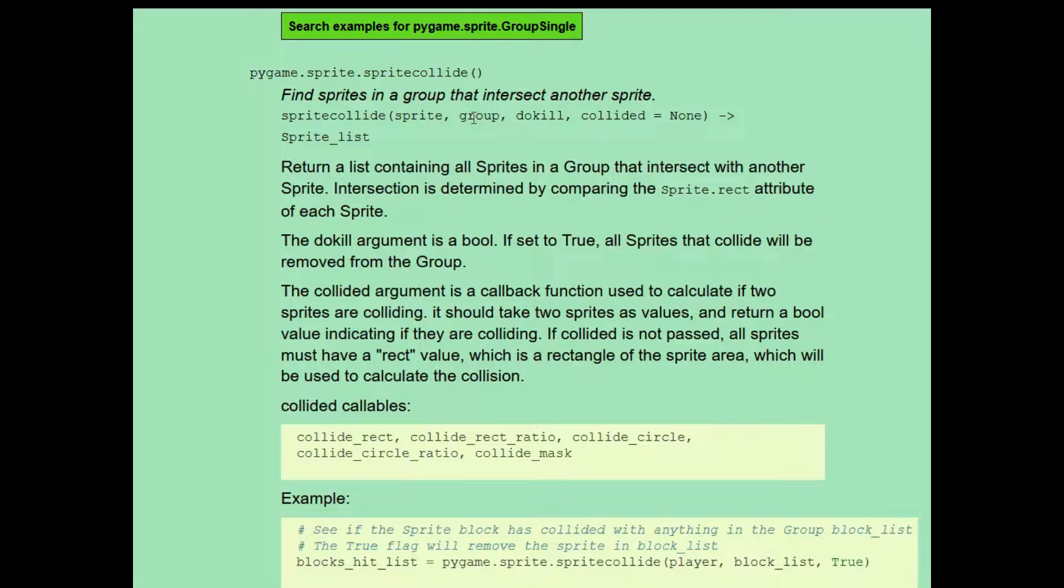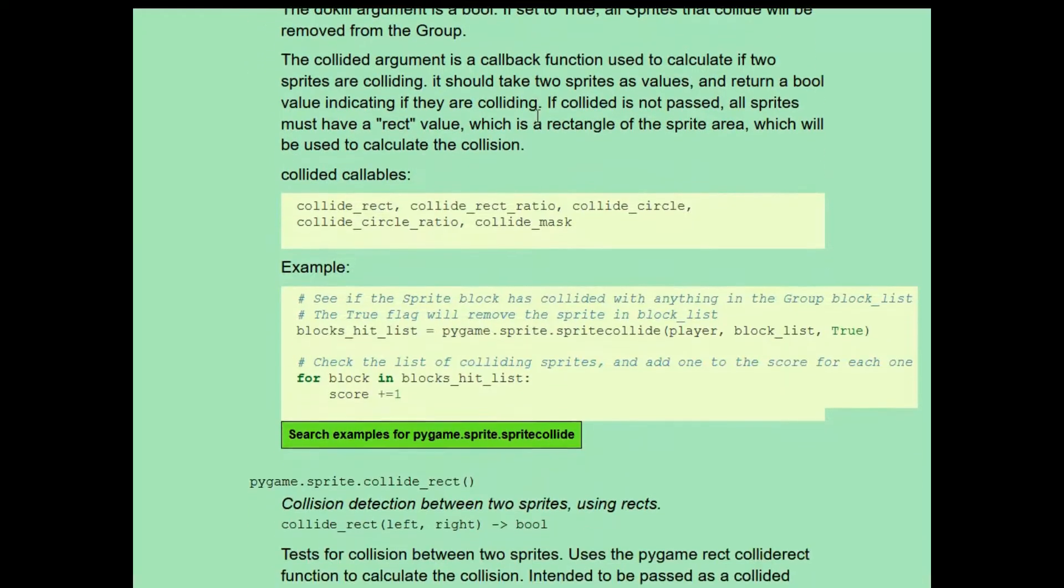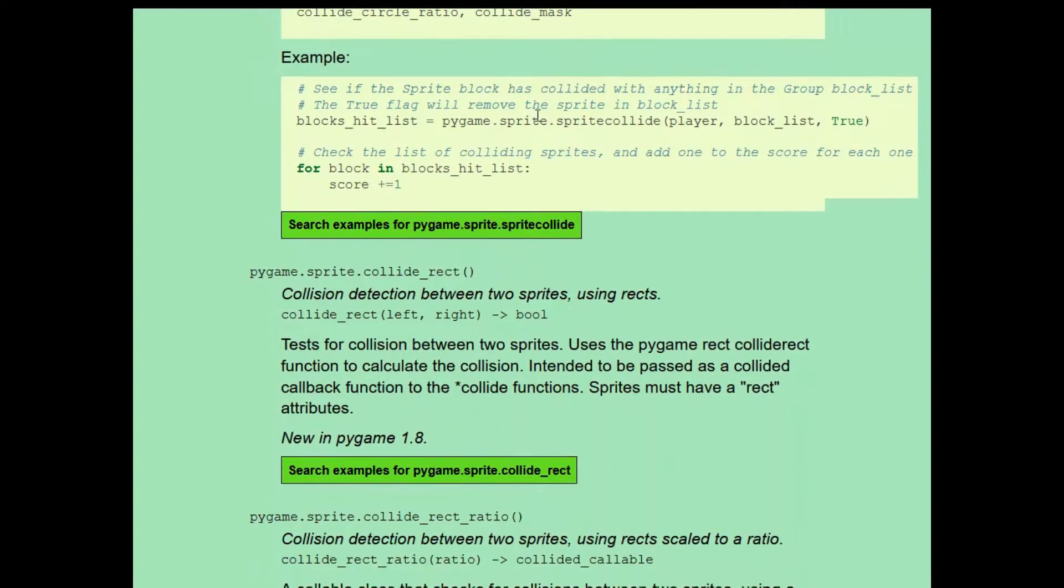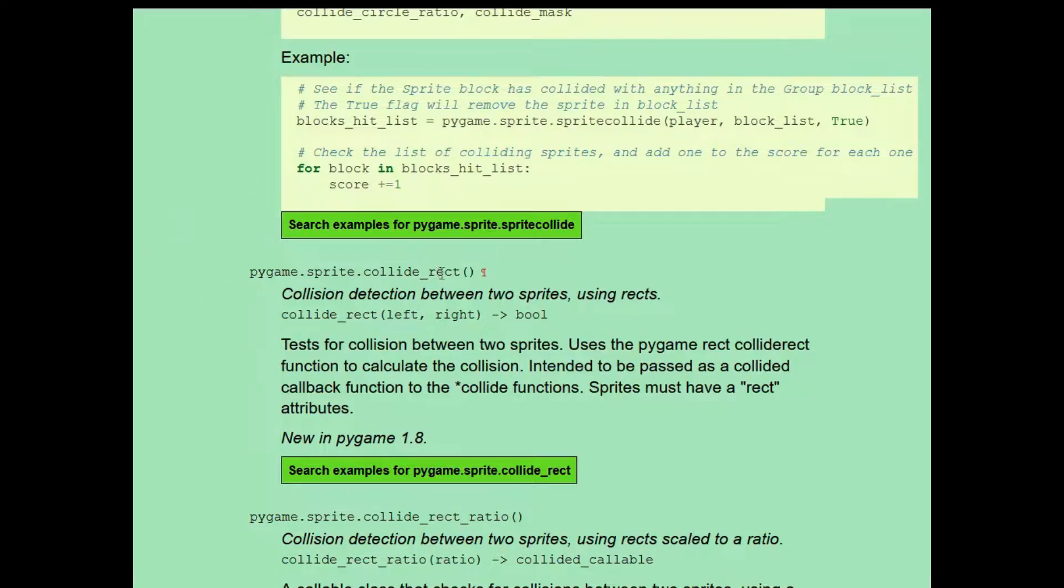The function does this by checking if the sprite's rectangles overlap. In fact, it compares sprites using this function, pygame.sprite.collide.rect. You could also use that function if you wanted to check for a collision between two sprites.